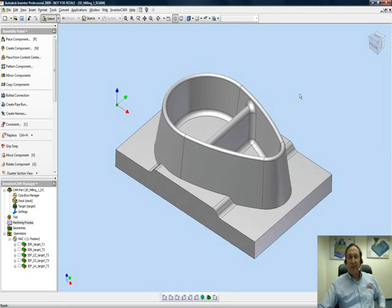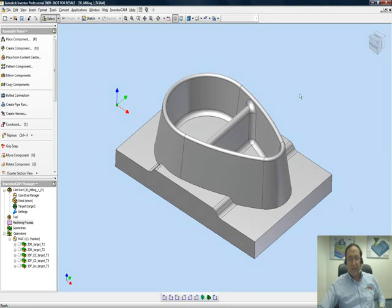Welcome to InventorCAM Professor on our series of getting started. I'm Sidney, your InventorCAM Professor, and in this session we'll be showing you the use of 3D machining.